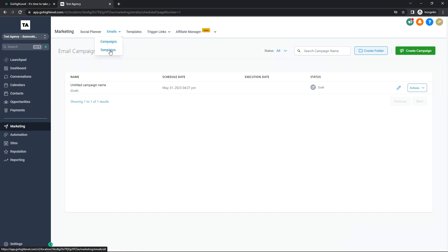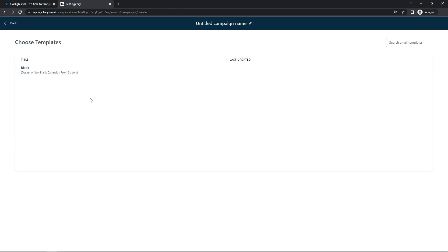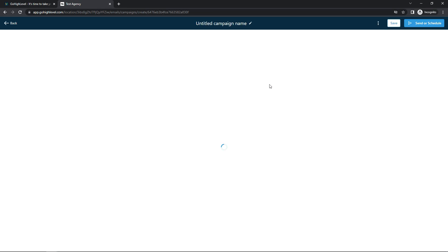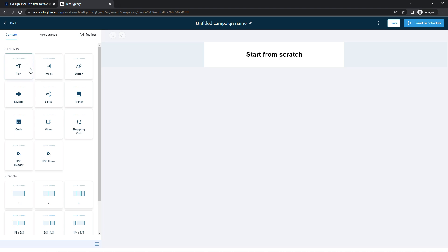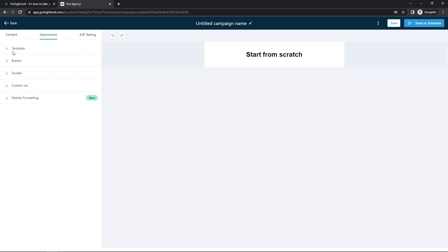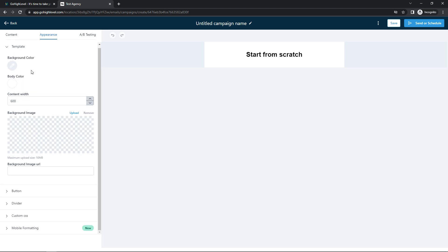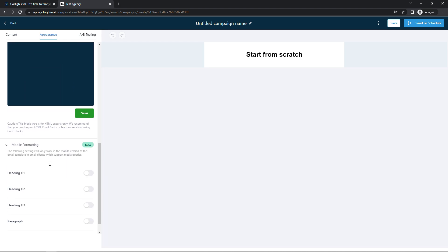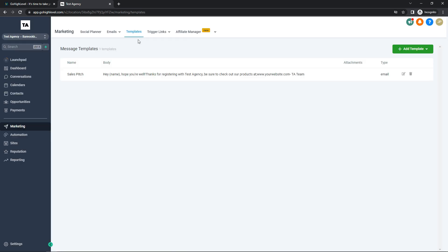Now we're on the Marketing tab. Under Emails, you can create campaigns and different templates. Clicking 'Create Campaign' takes you to a template selection page. I've made a campaign here — you can edit it and see your elements: text, images, buttons, dividers, and social media platforms. You can choose different layouts, change the appearance, alter background and body color, add a URL, custom CSS, and adjust mobile formatting. The Templates section mirrors what's in Conversations, and Trigger Links are available here too.